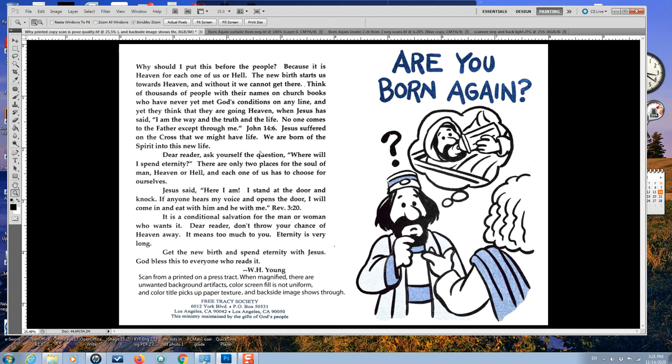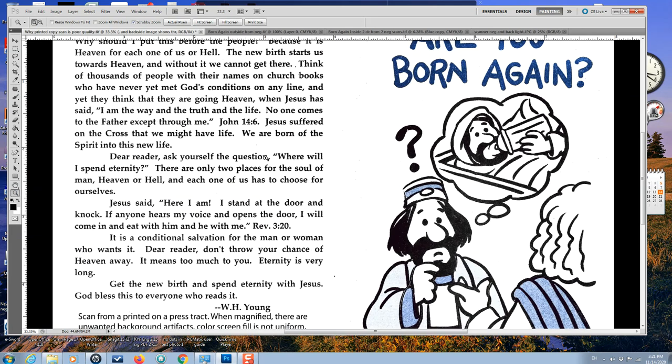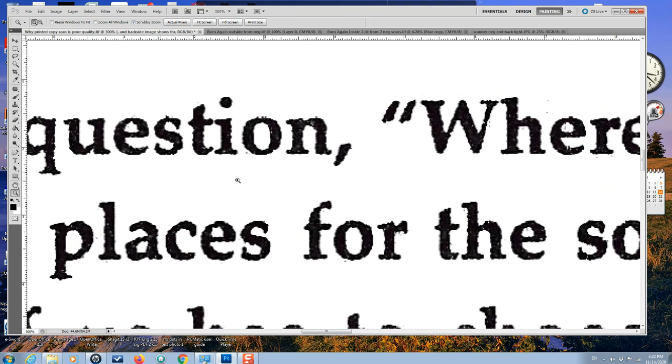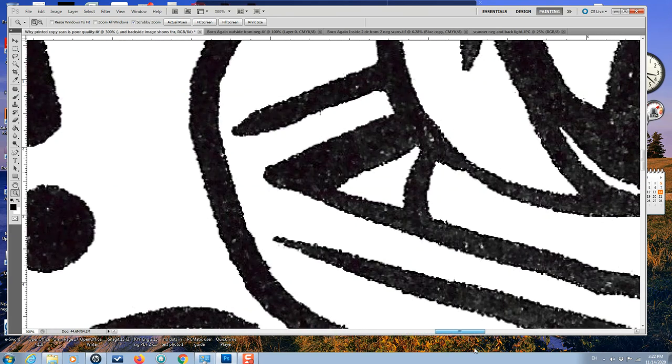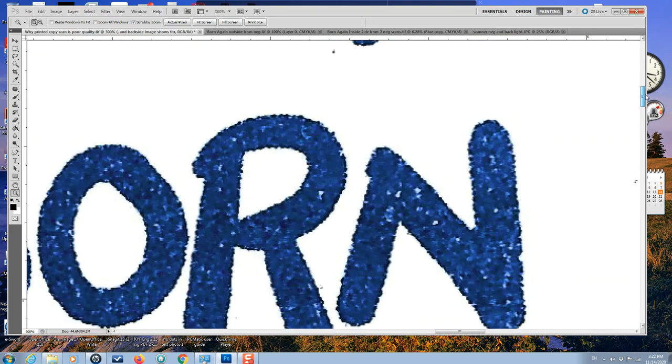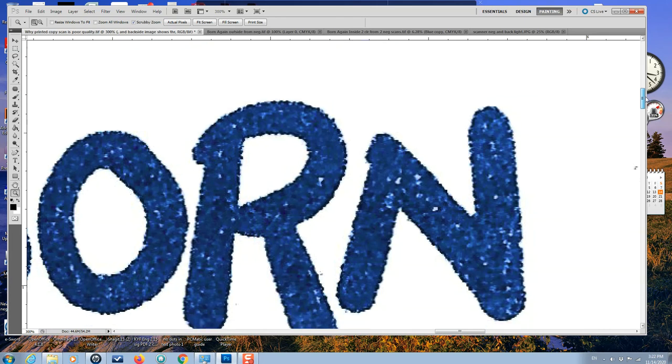So now we're going to blow it up. And you'll see when you blow it up, the text is not really acceptable. You'll see the paper texture has made the black uneven. And even up in the title, you can see how ratty the title is.